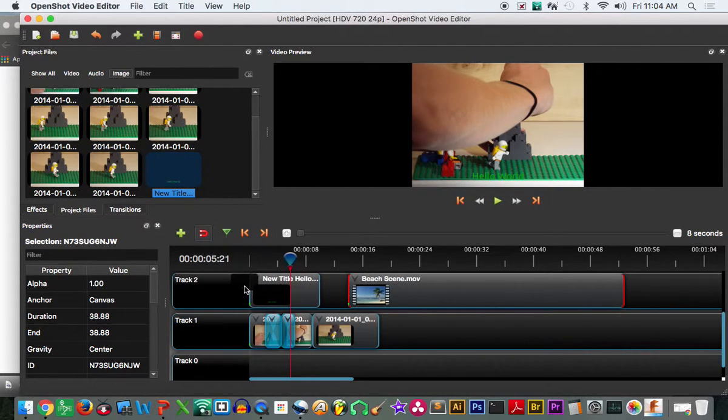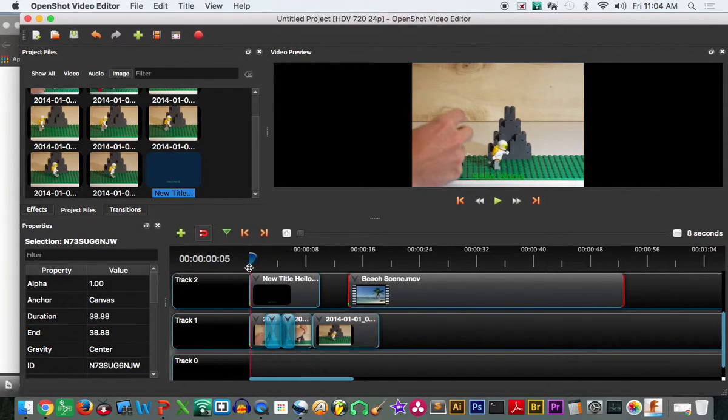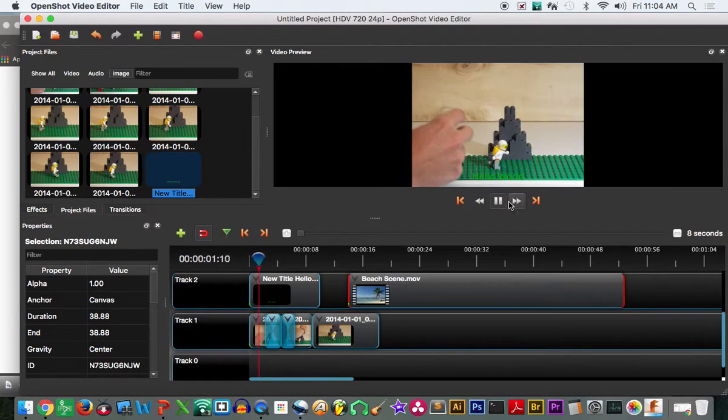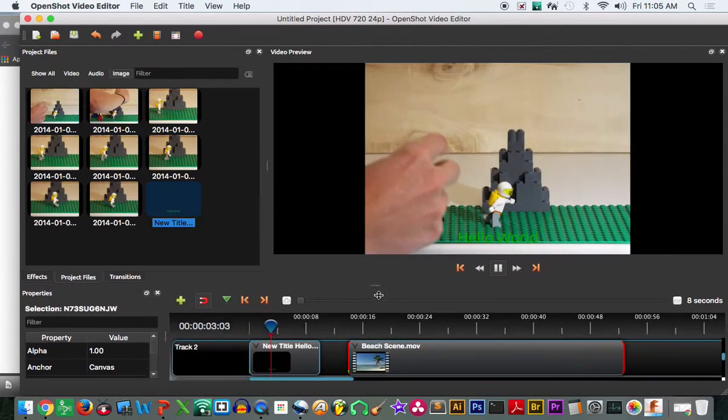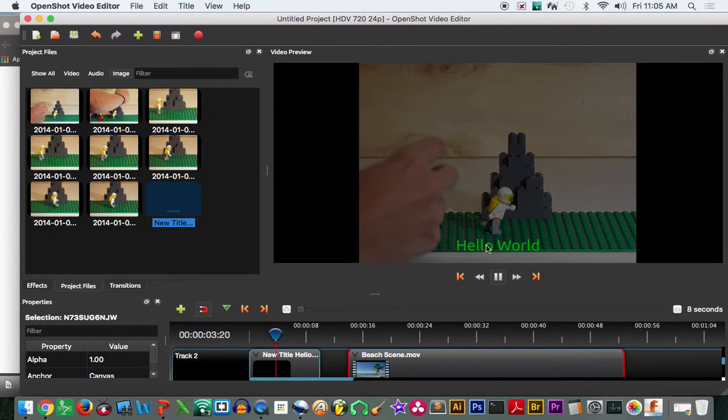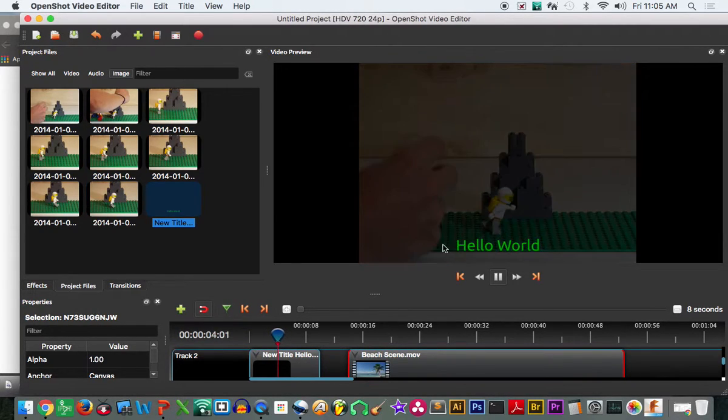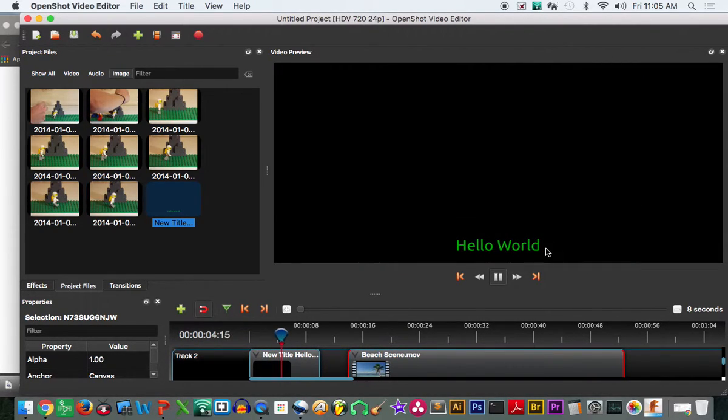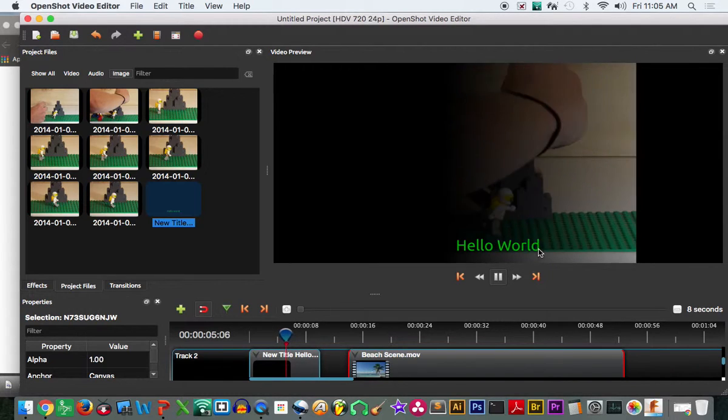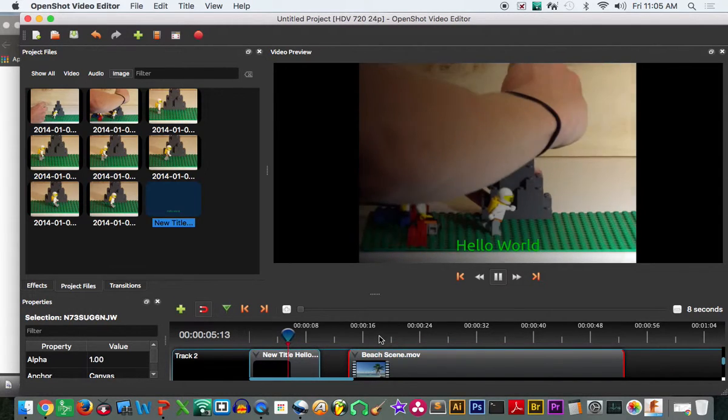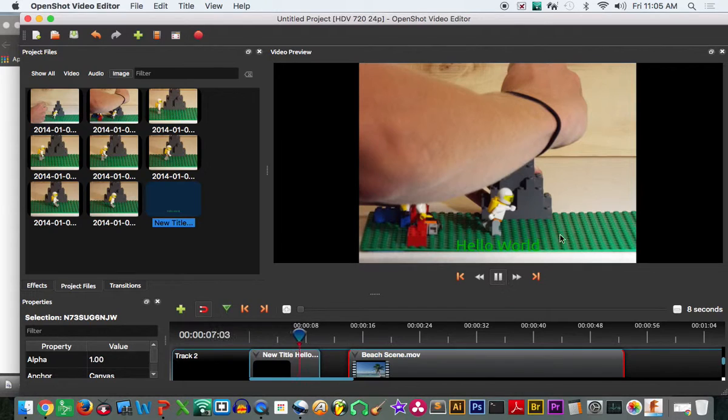Now I can drag this down. I'm going to bring it to a layer above. And watch what happens now. When we play this back, you can see here there's my hello world overlaid. It stays overlaid right through that black transition, comes back up, everything like that. So there we go.